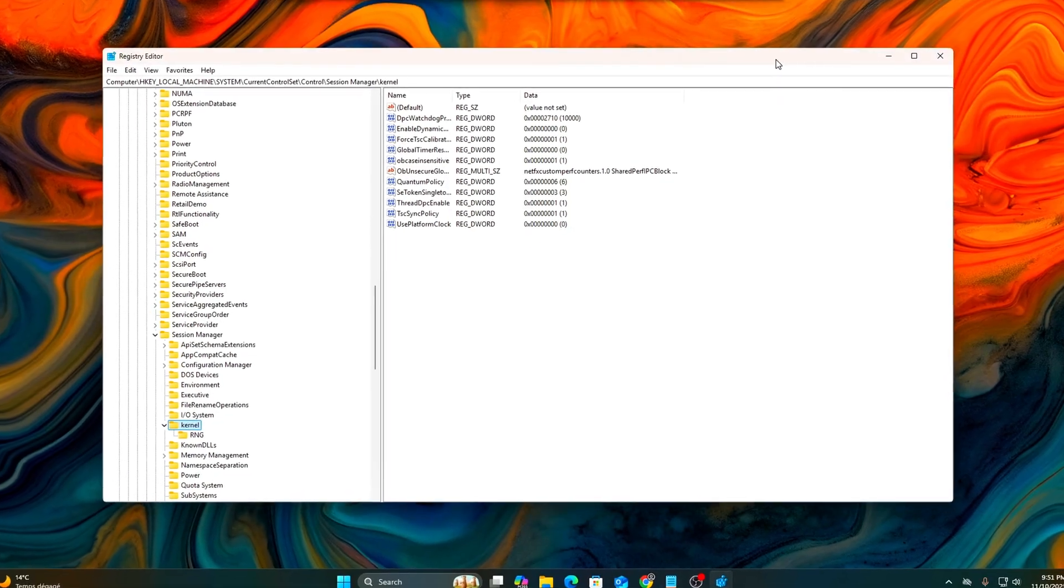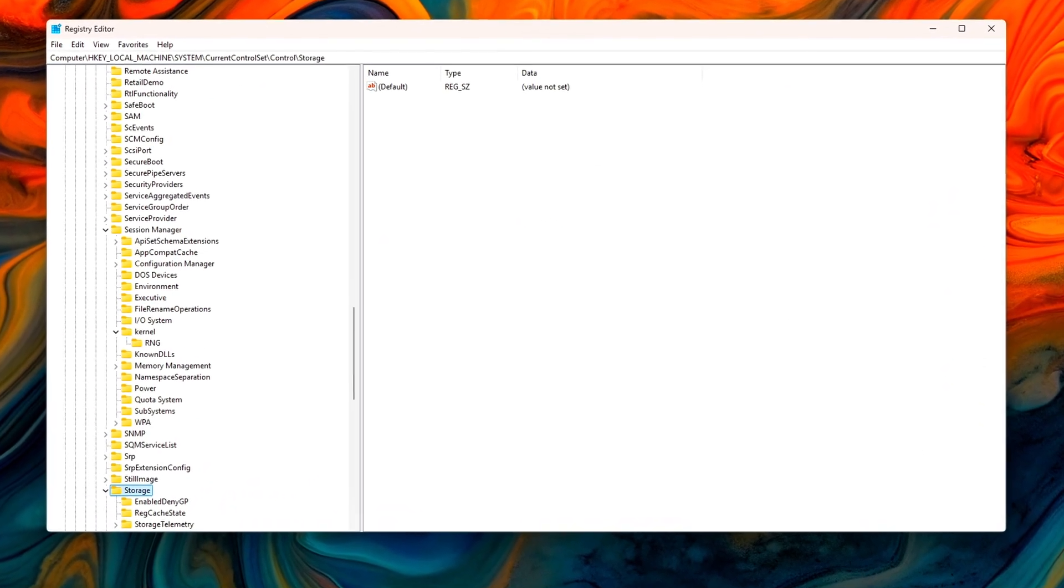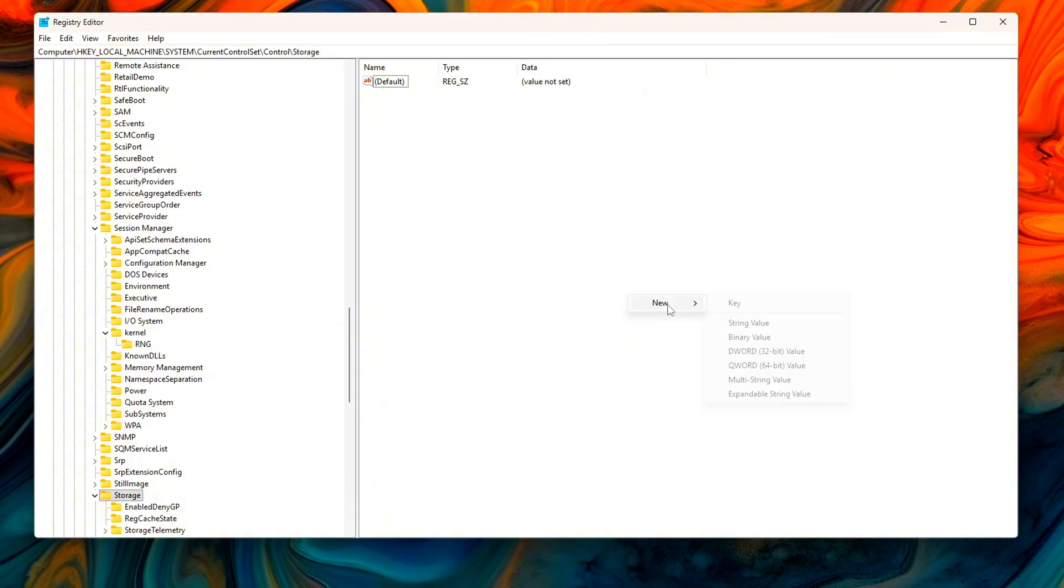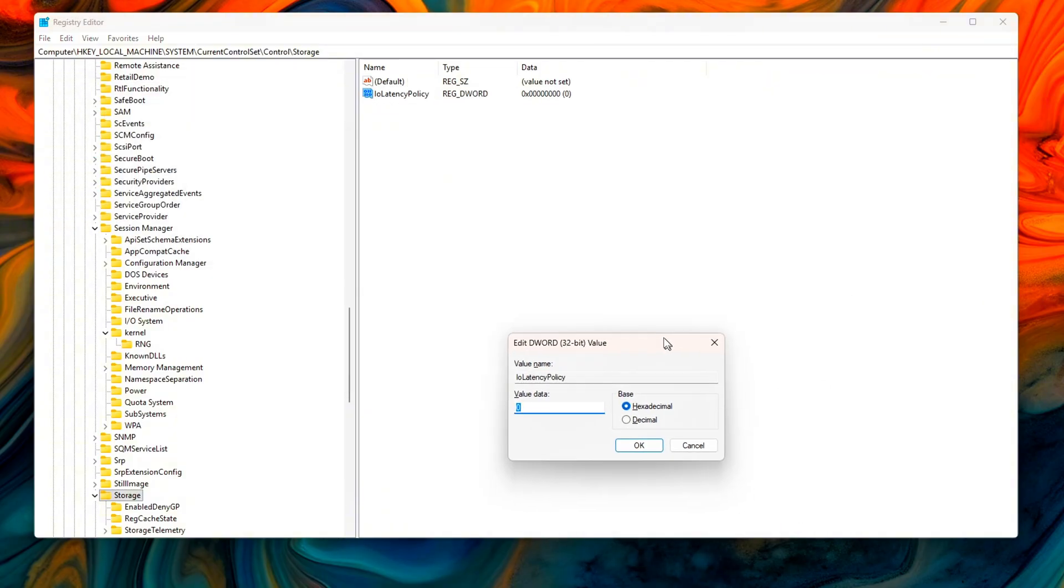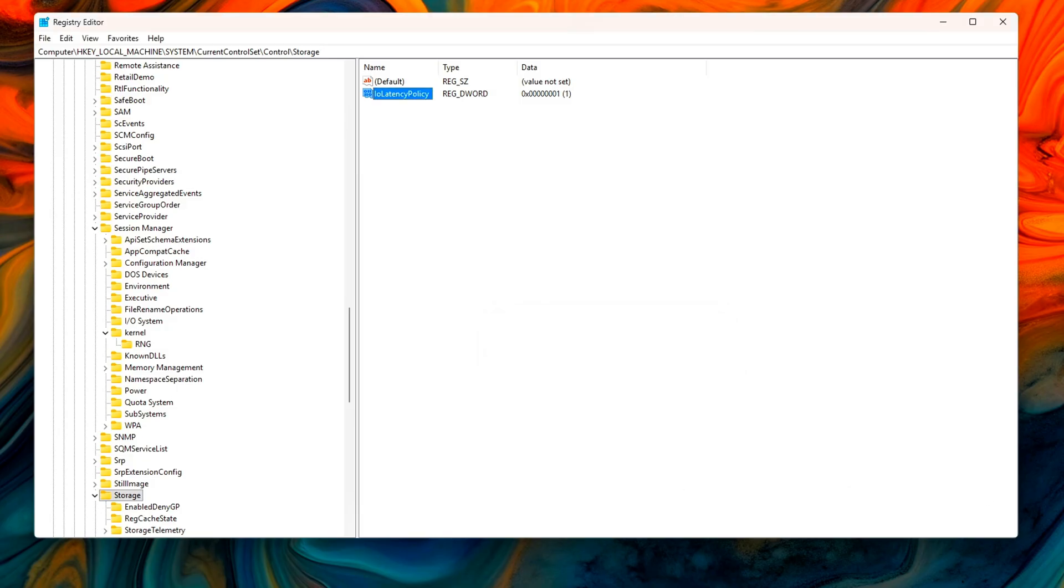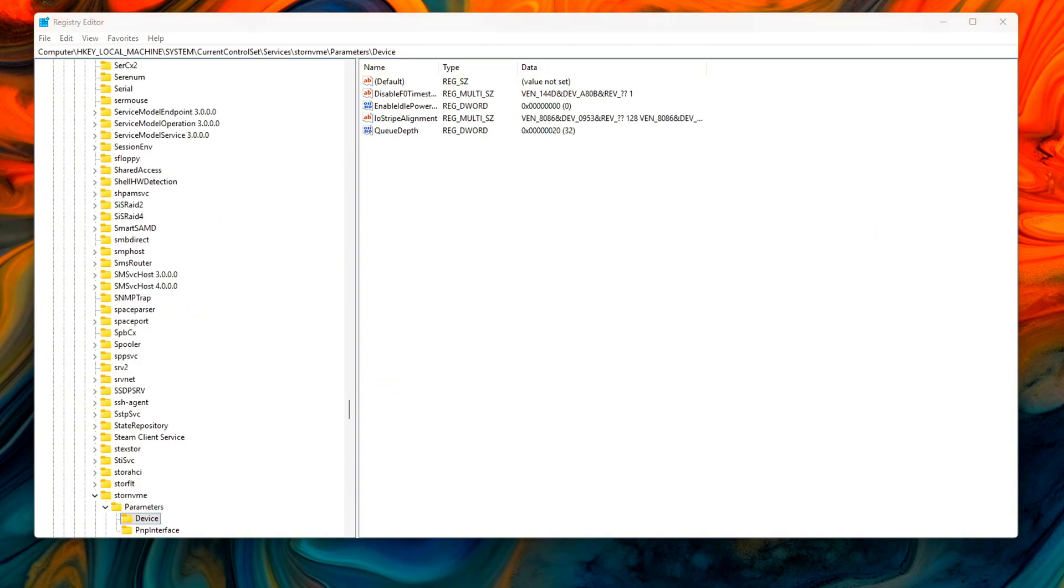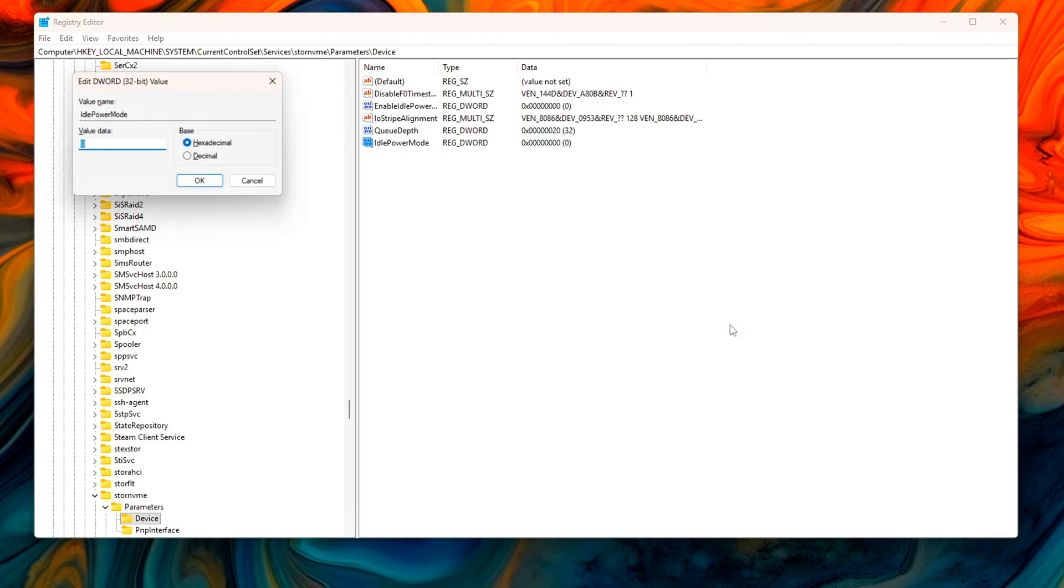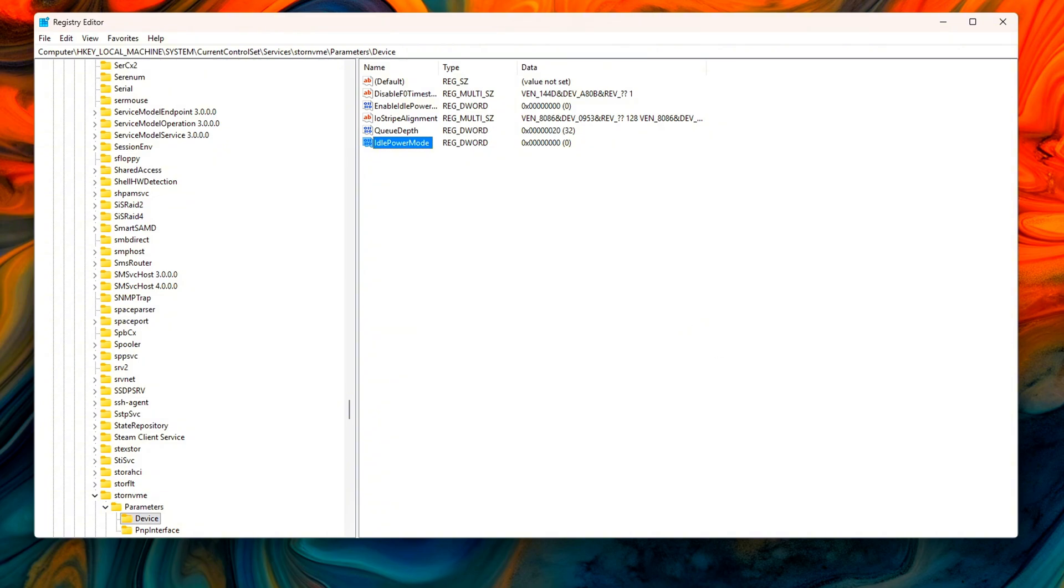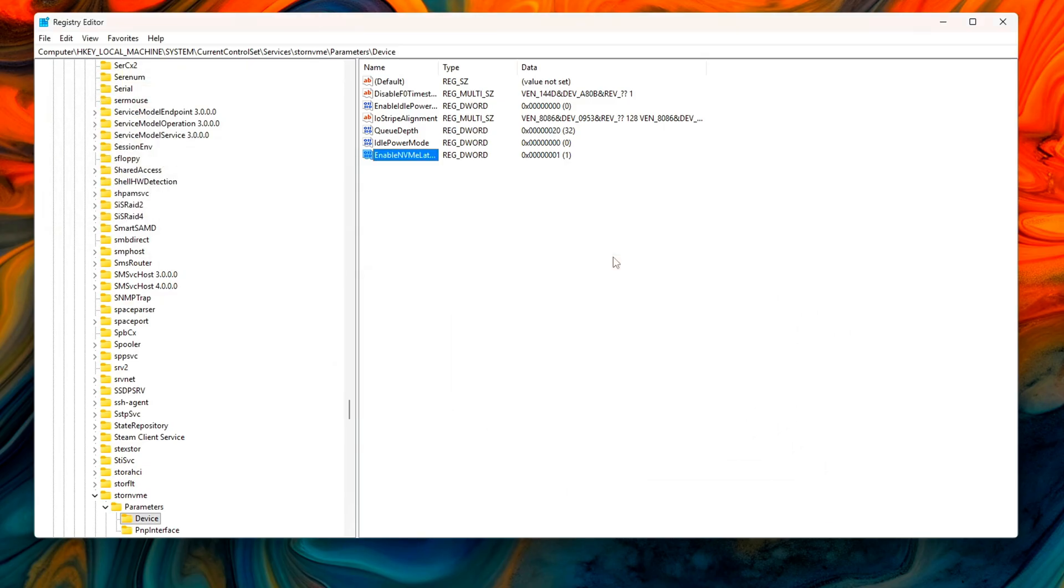Navigate to H-Key Local Machine System Current Control Set Control I.O. Salad I.O. Latency Policy. Right-click the right panel, New, D-Word 32-bit value, name it I.O. Latency Policy and set its value to 1. Next, go deeper to adjust NVMe-specific behavior. Create these D-Word entries: Idle Power Mode 0 stops the NVMe controller from entering low-power states mid-load. Enable NVMe Latency Fix 1 enables the new 25H2 low-latency queue handling mode.